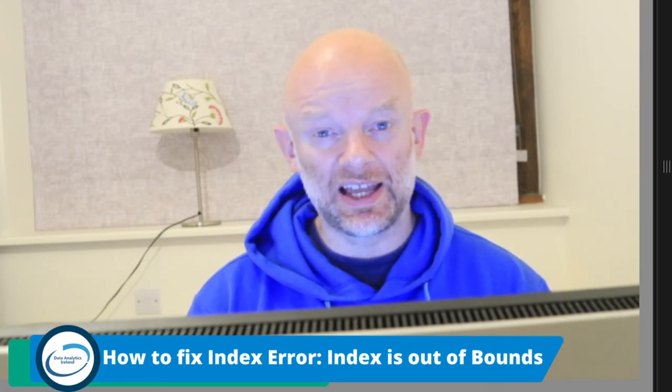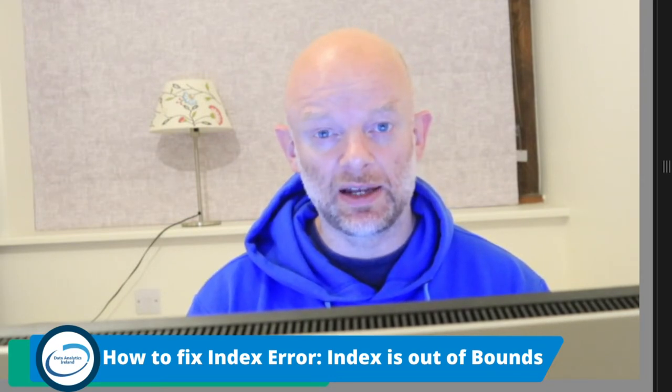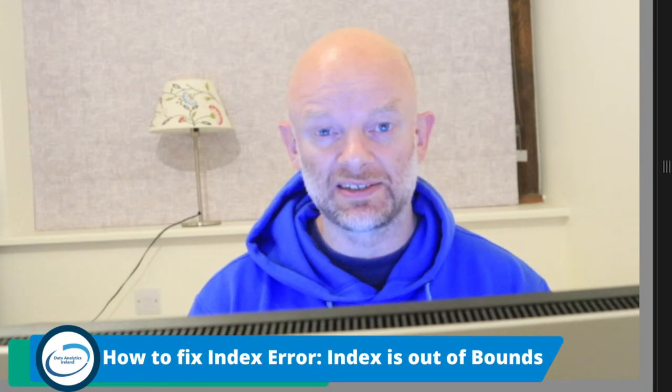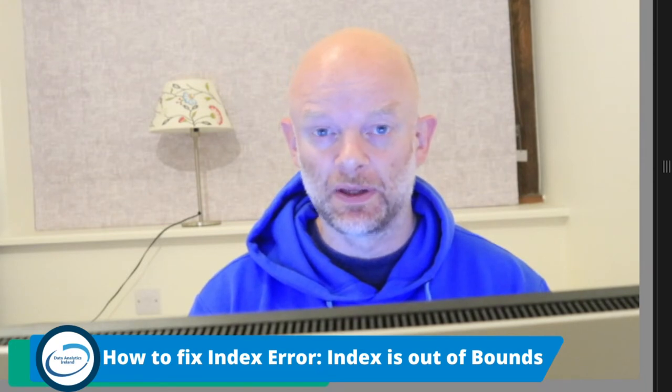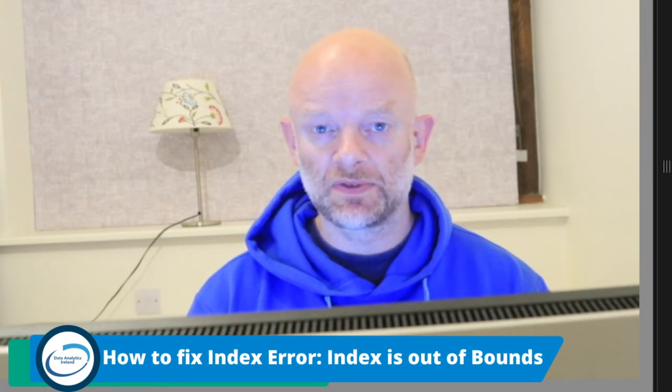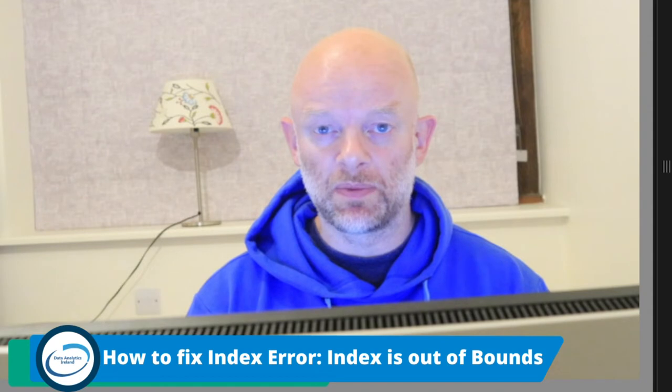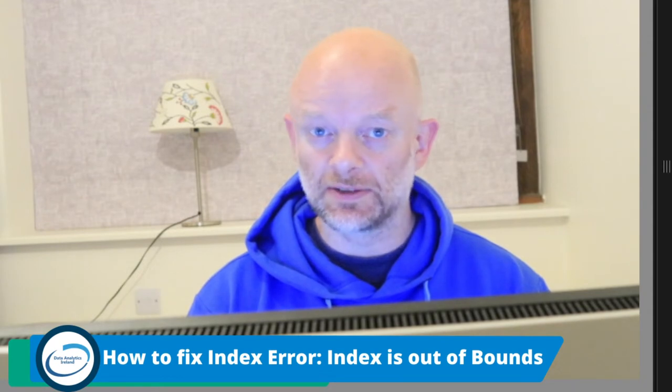So today we're going to talk about index errors and how you can fix the problem where an index is out of bound. So let's hop over to the code, let's reproduce the problem, and see how you can fix this.